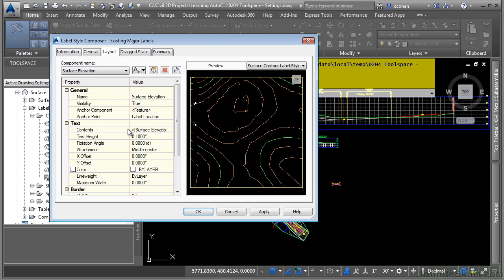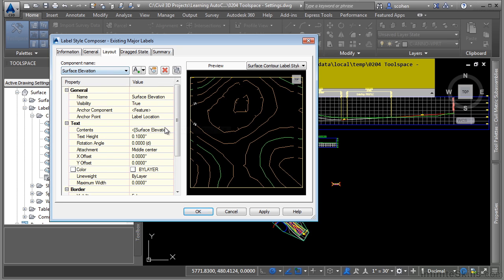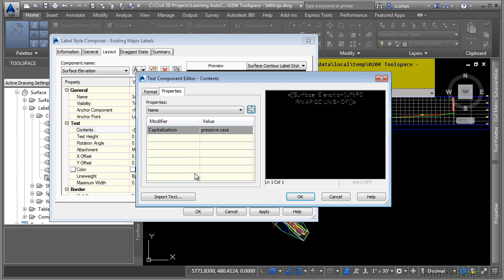The other dialog box you need to be aware of is the text component editor. To access it, you will go into a specific component name, click in here, and then click this button right there. So as I said, these two dialog boxes are exactly the same for every single label style.